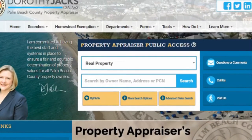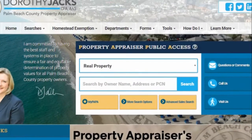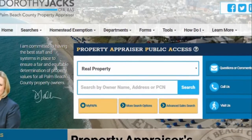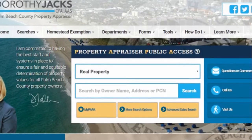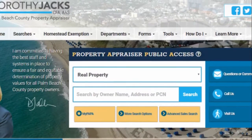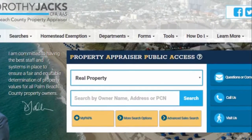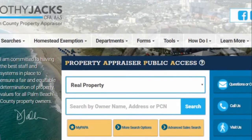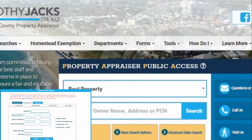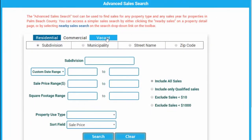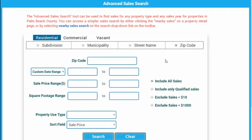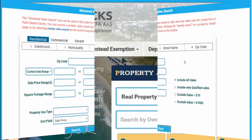The Property Appraiser Public Access website, more commonly known as PAPA, provides access to all property records in Palm Beach County. The Advanced Sales Search tool can be used to find sales for any property type and any sale year for properties in the county.